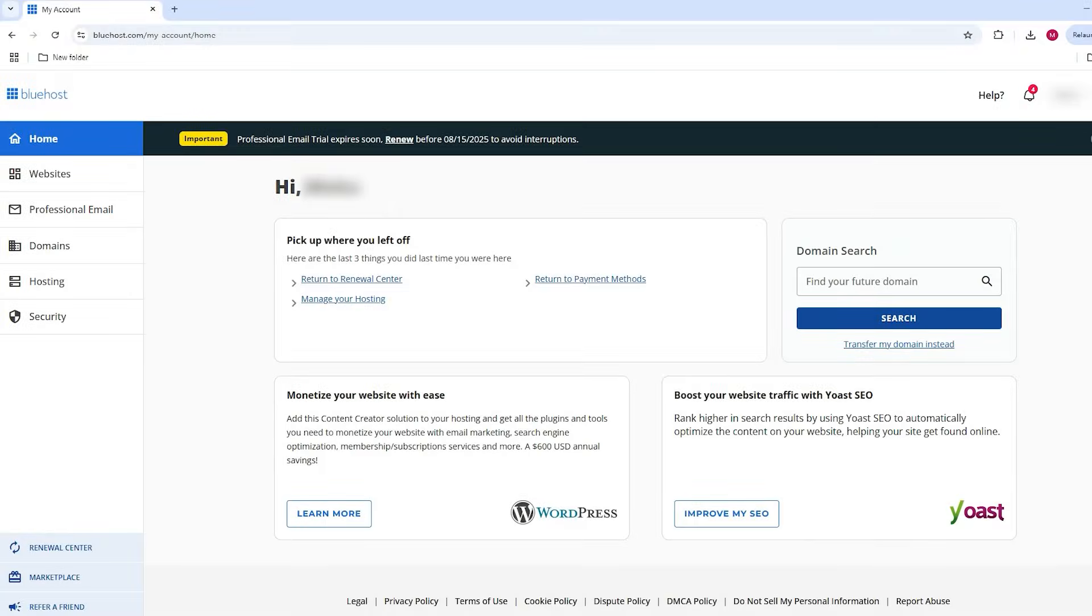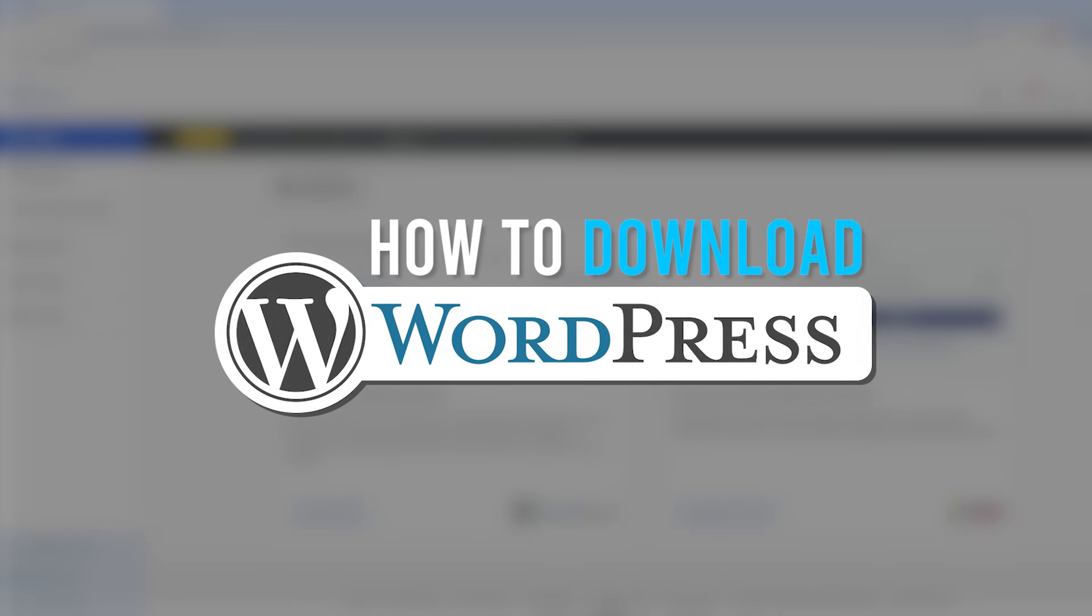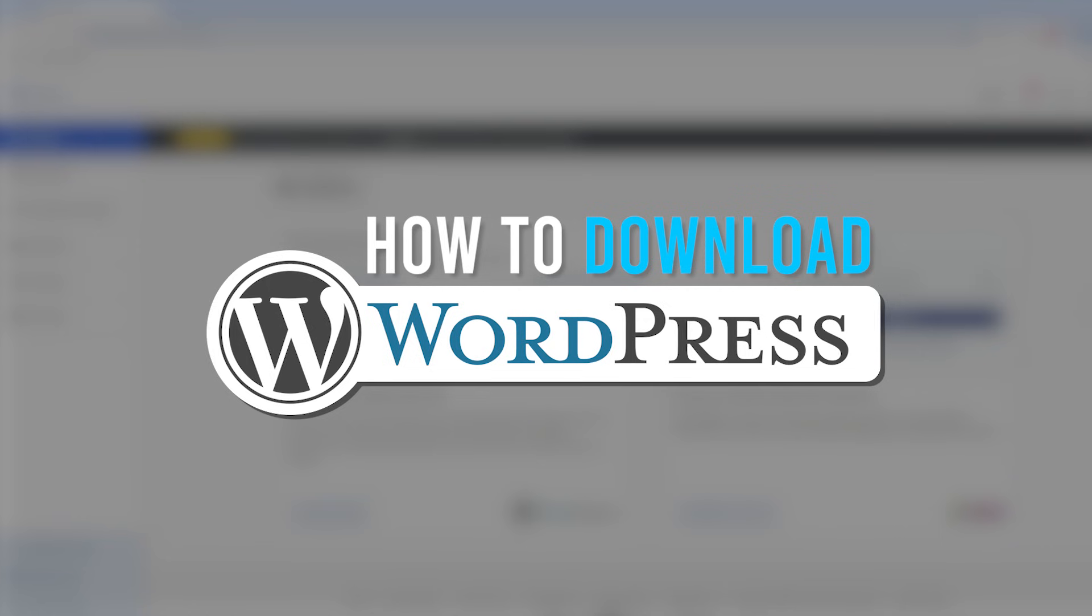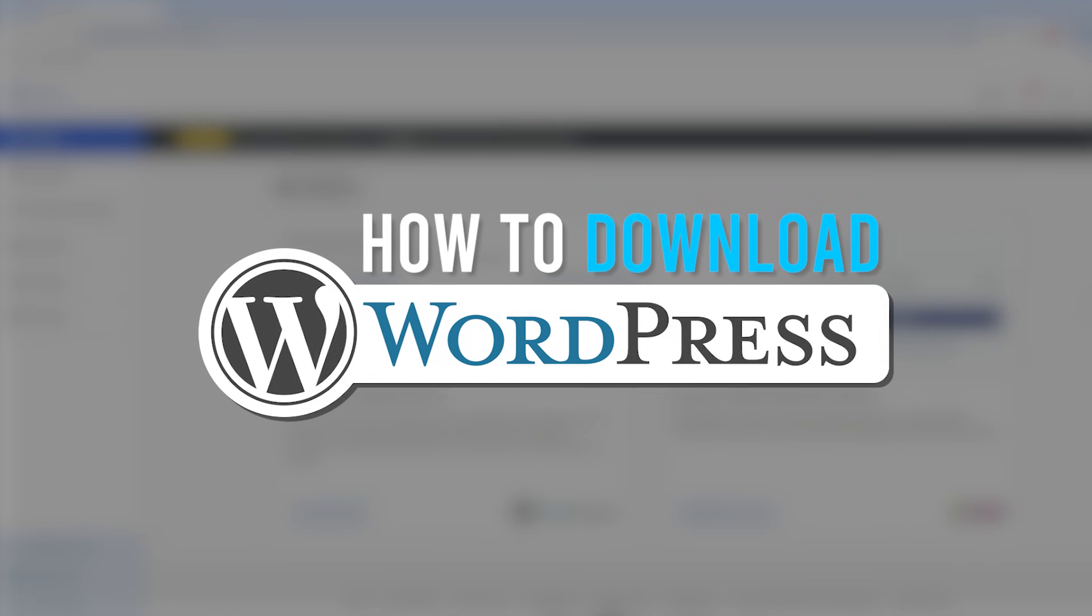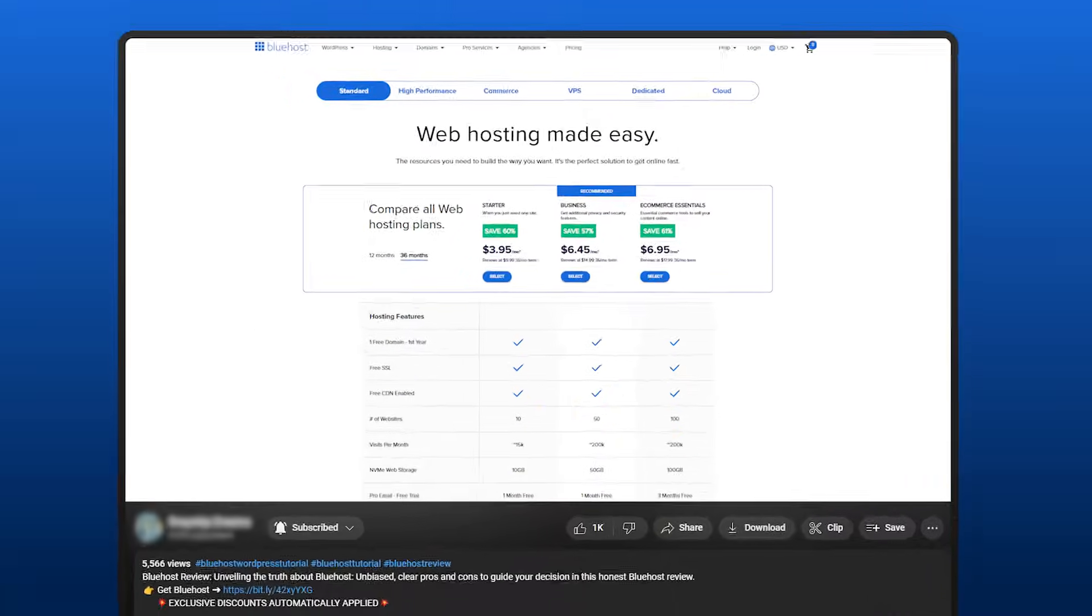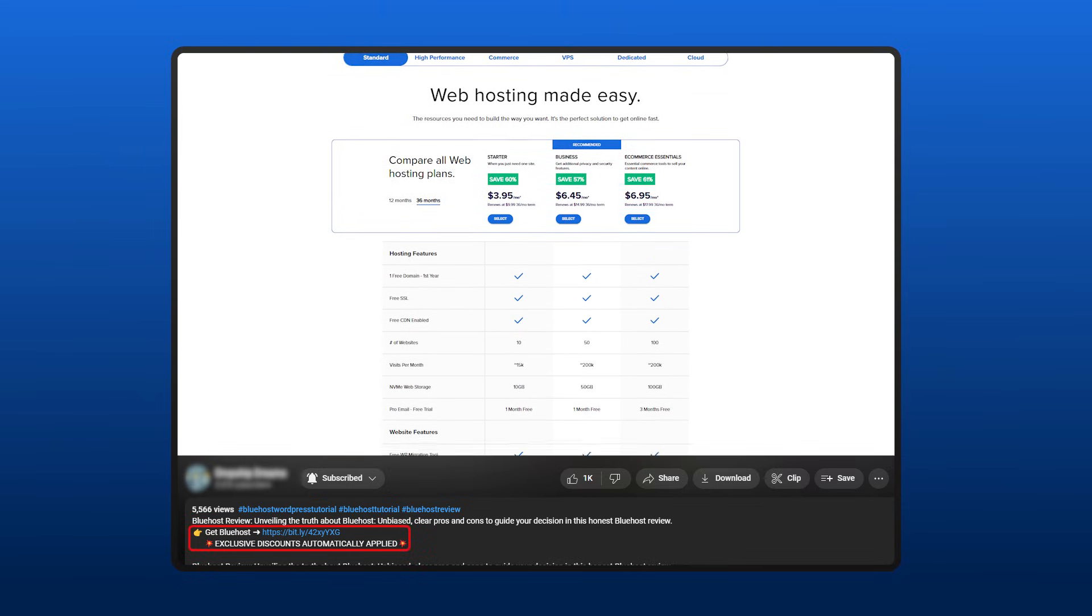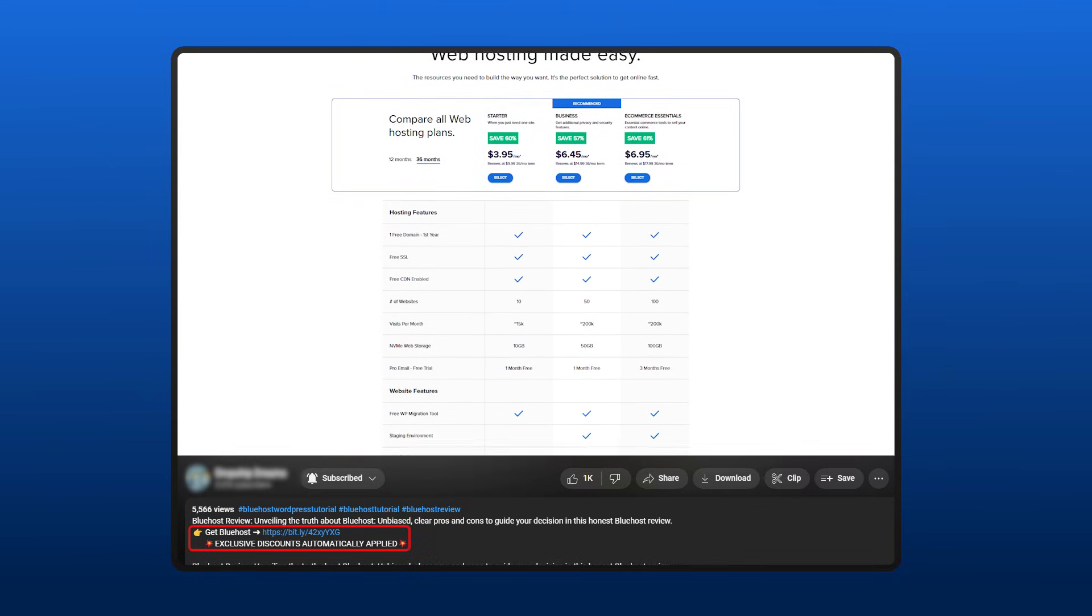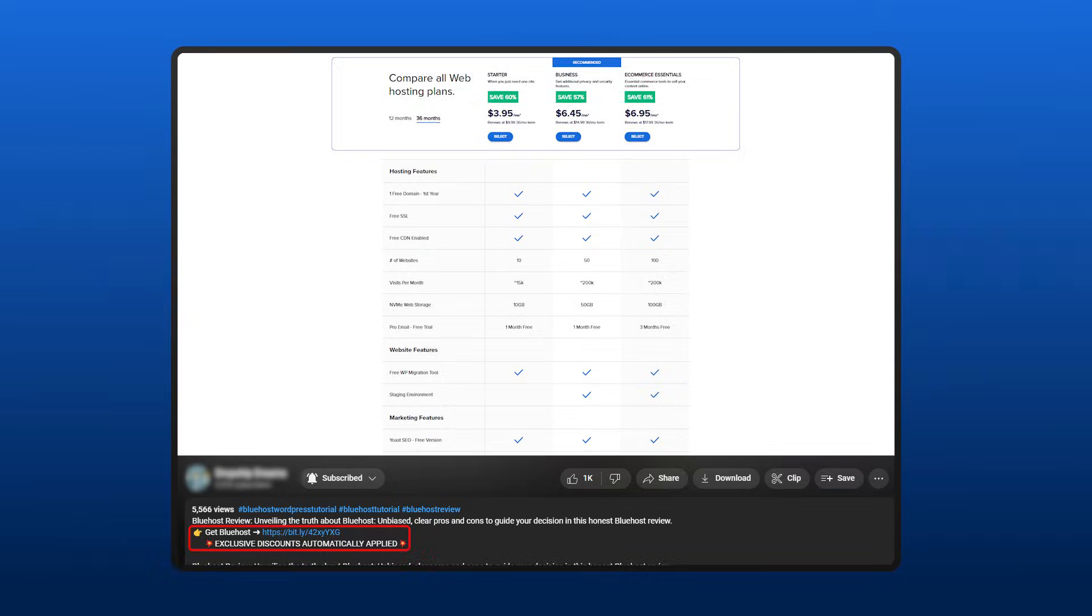What's going on everybody, in today's video I'm going to be showing you how to download WordPress. It's comically easy, so I'm not going to waste too much time with this preamble. Now if you don't have Bluehost, you can take advantage of the link in the description to get yourselves the best possible deal Bluehost has to offer.